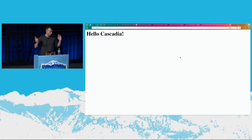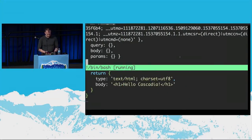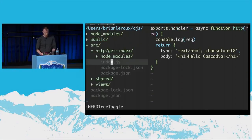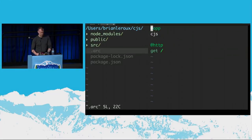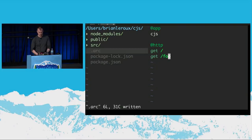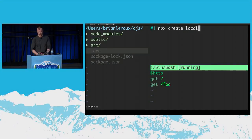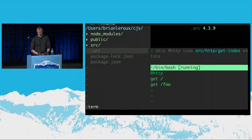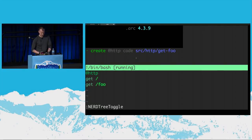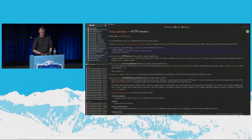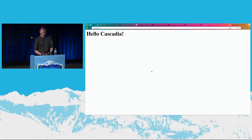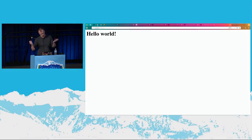I'm going to start a local sandbox and we'll take a look at that. So we're running one function locally. Let's add another function just to make this a little more interesting. We'll go into the arch file and do a GET /foo and NPX create local. My terminal is not super stoked on this resolution, but that's okay. We'll run the sandbox again. I'm going to go to /foo — see hello world. It's kind of what you would expect.